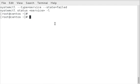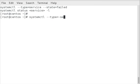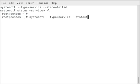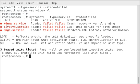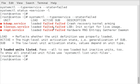So to list out the services that failed, what you want to do is type SystemCTL --type=service --state=failed. This is going to list out the services that are in a failed state.